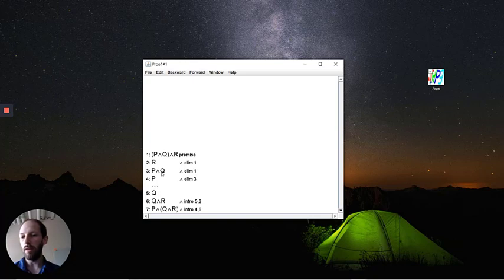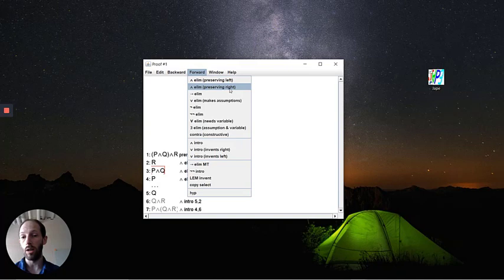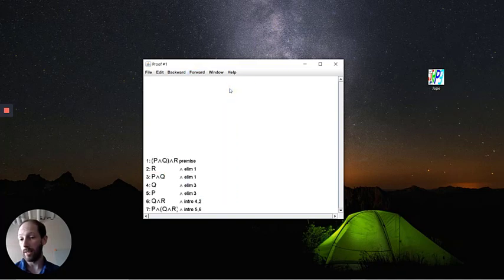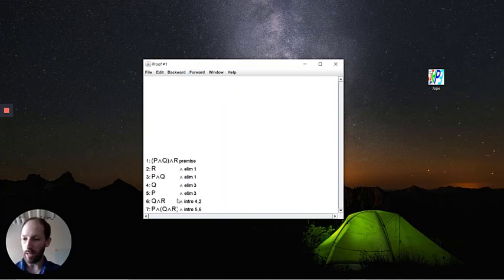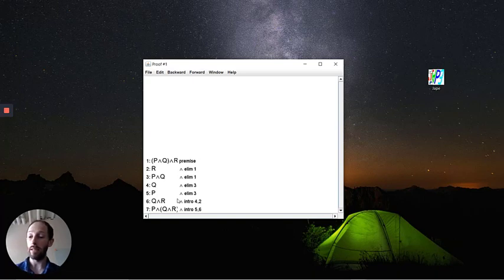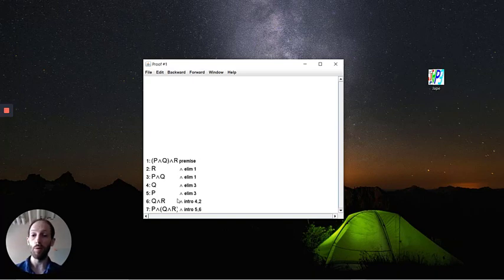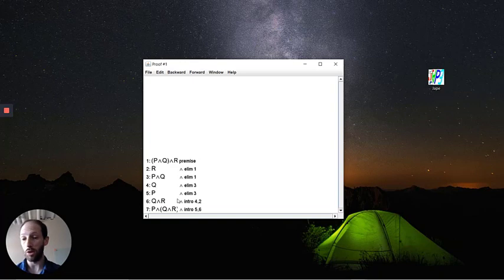And the final one here is to say, in order to get Q, we're going to do conjunction elimination, preserving the right. And now there isn't any triple dots inside of here anymore. This is a complete proof using the deduction rules for conjunction elimination and conjunction introduction.